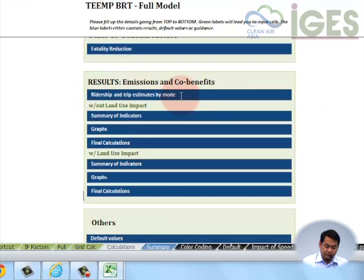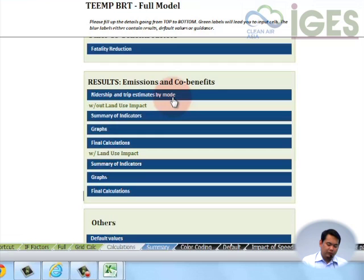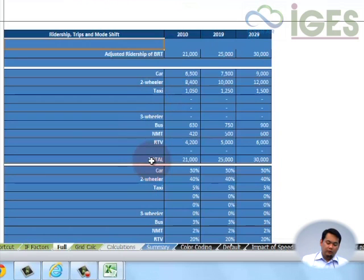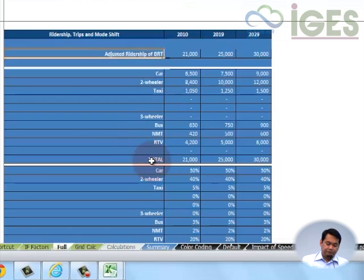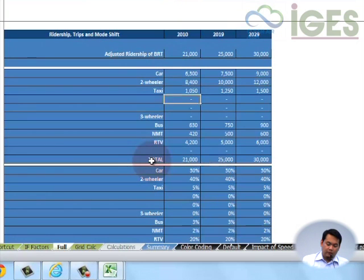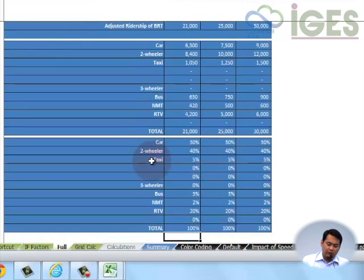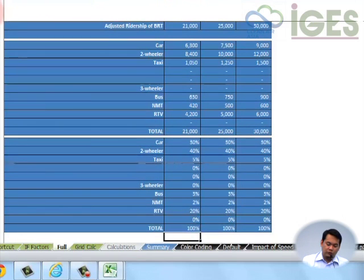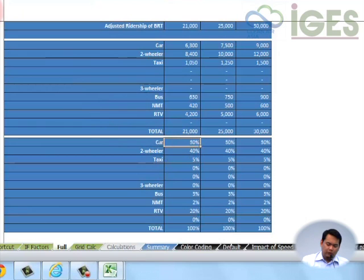Now here we have the results. First of all, you can view the ridership and trip estimates per mode. If you've inputted some values in the BRT scorecard and the ridership would be affected, there would be a bonus factor taken in. Otherwise you would get this summary in terms of the ridership per day, how much of the trips would actually go to the different modes, and a summary of the percentages.